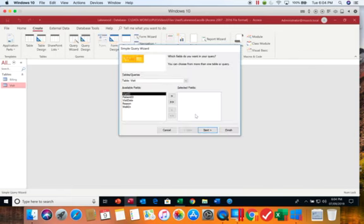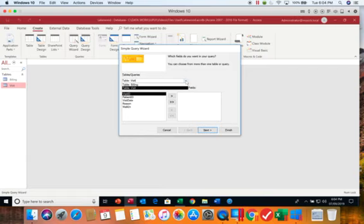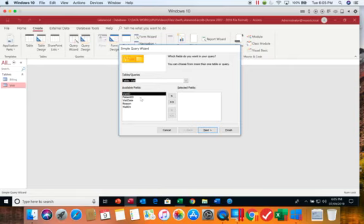On this first screen we are first of all select what we're using to create our query. You have the option of using both tables and queries to start a query. Today we're going to be working with the visit table and then it wants to know what fields we want to see in our query results.